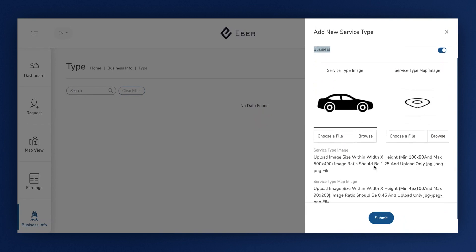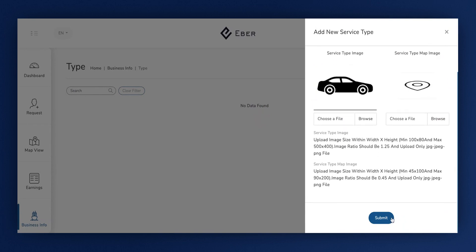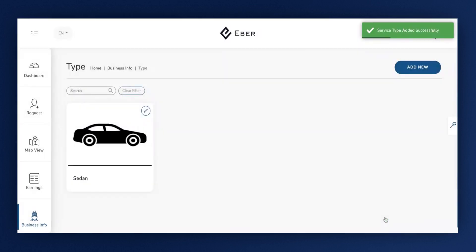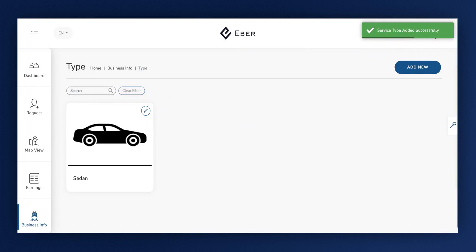Upon completing the above steps, go ahead and hit the Submit button. You've now successfully added the sedan type to your business info and specified it as the type for the sedan.